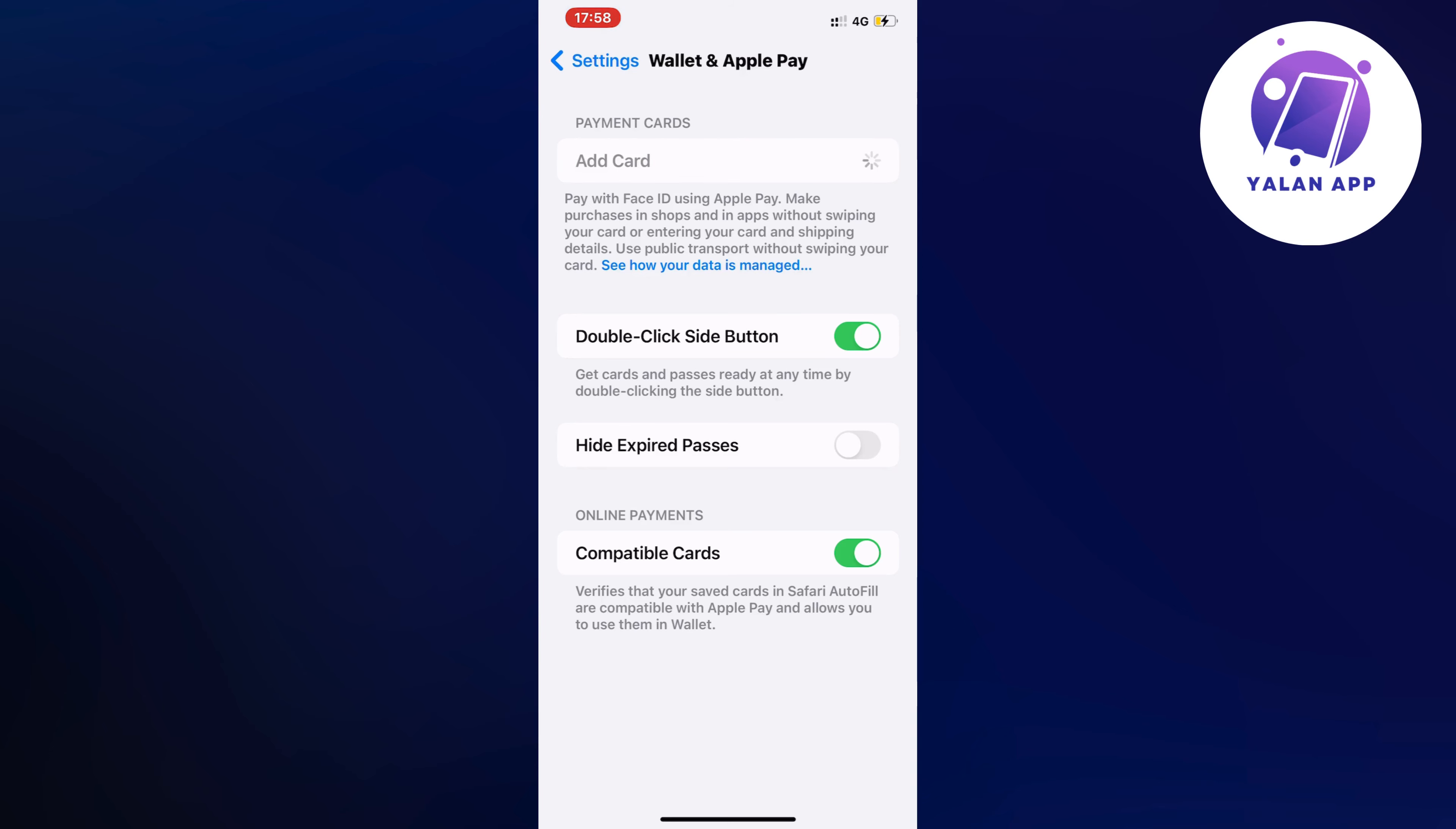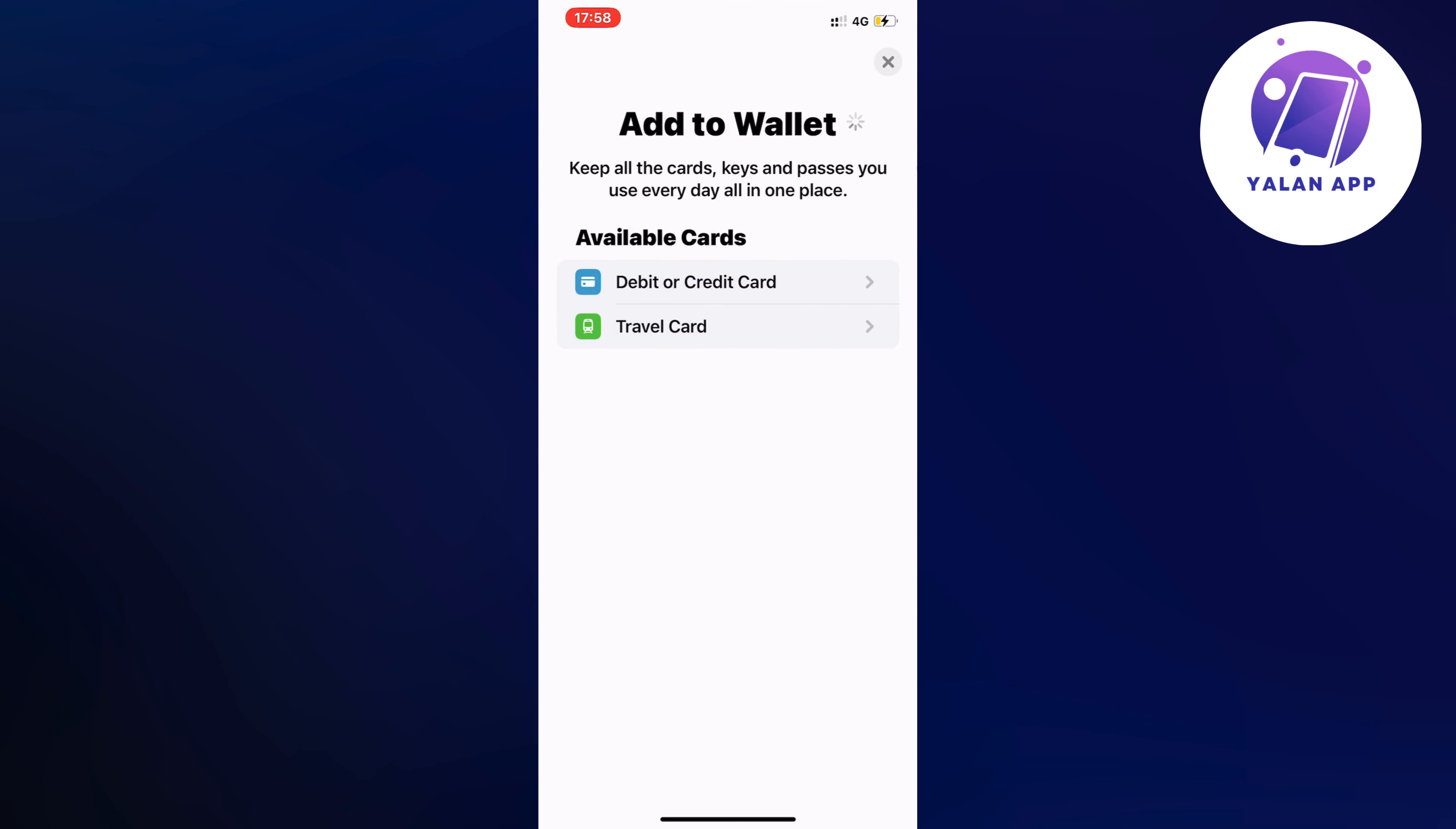As you can see you should now be taken to this page right here. So now on this page what you're going to do, you're going to click where it says debit or credit card because this is not a travel card, you need to click on debit or credit card.